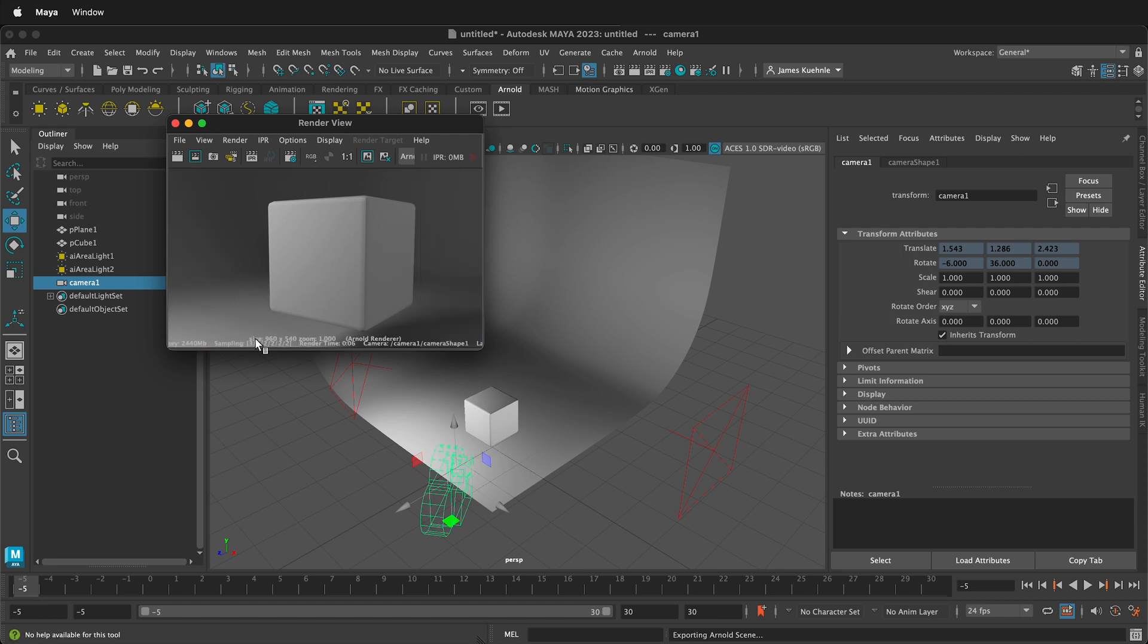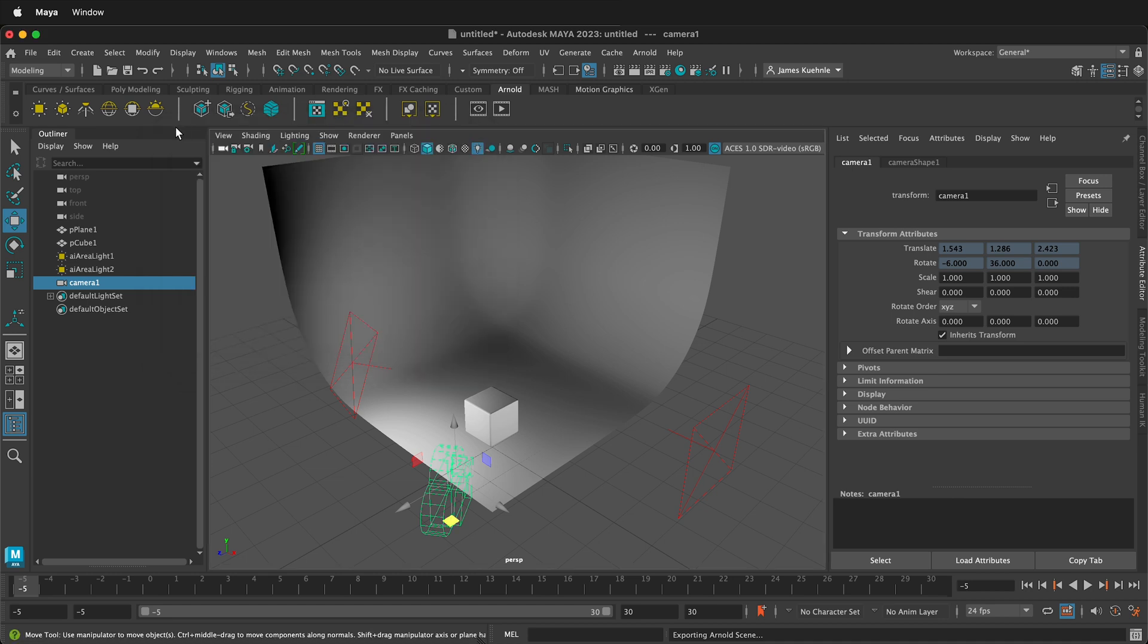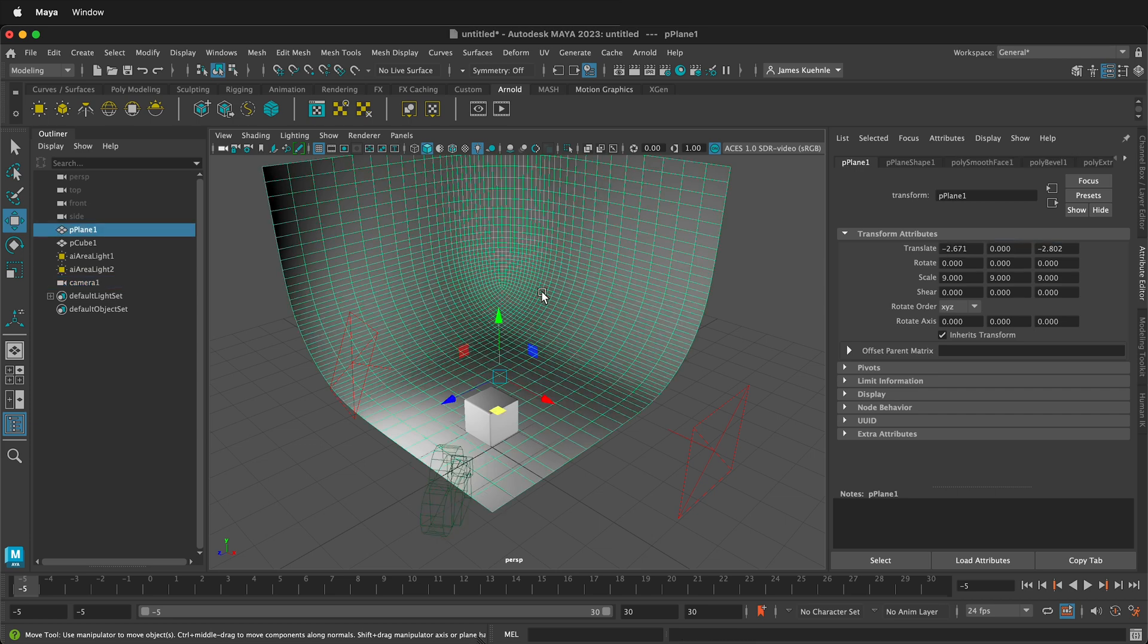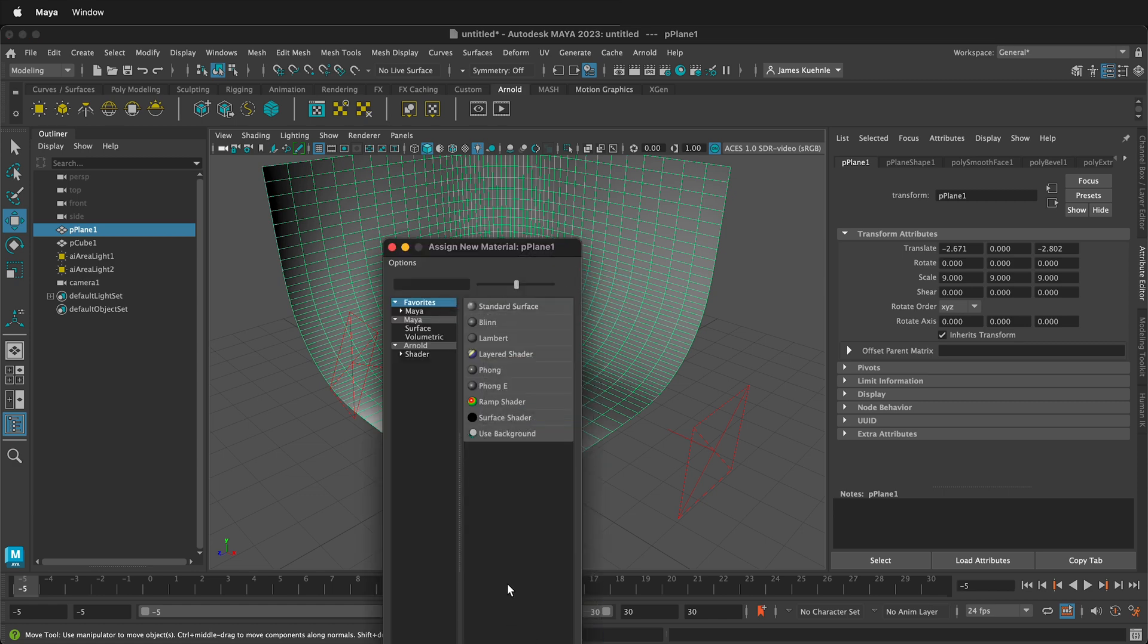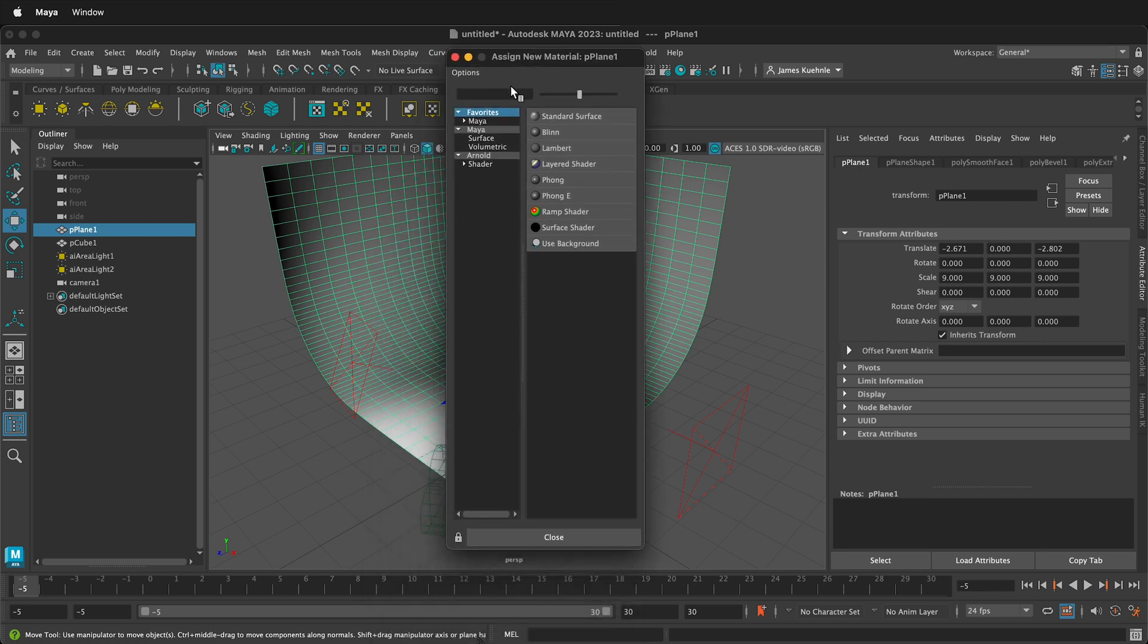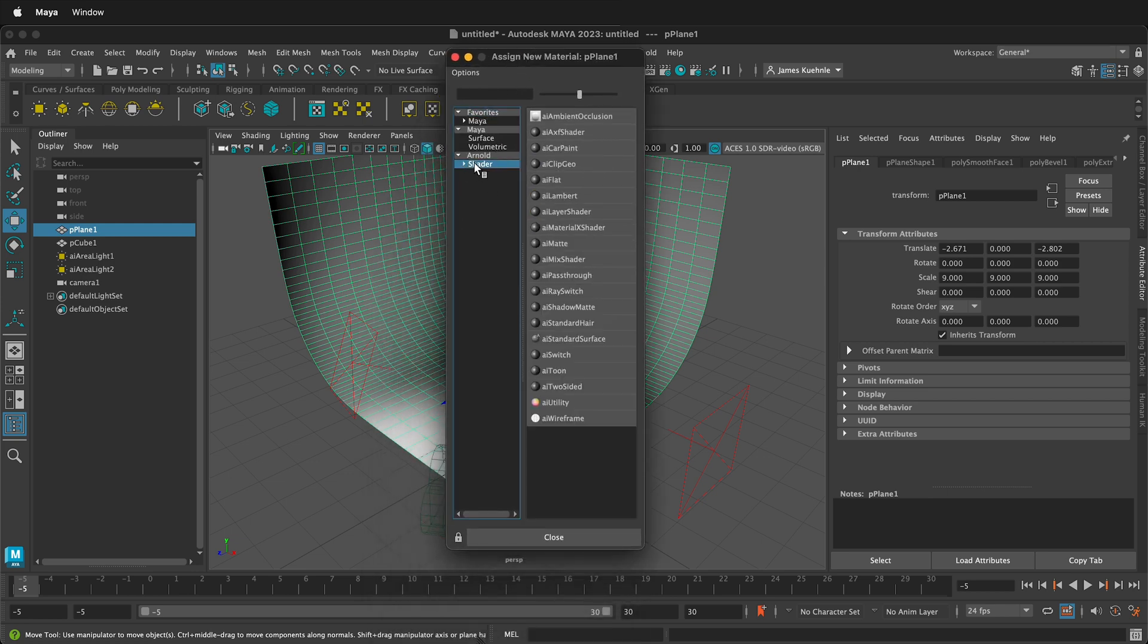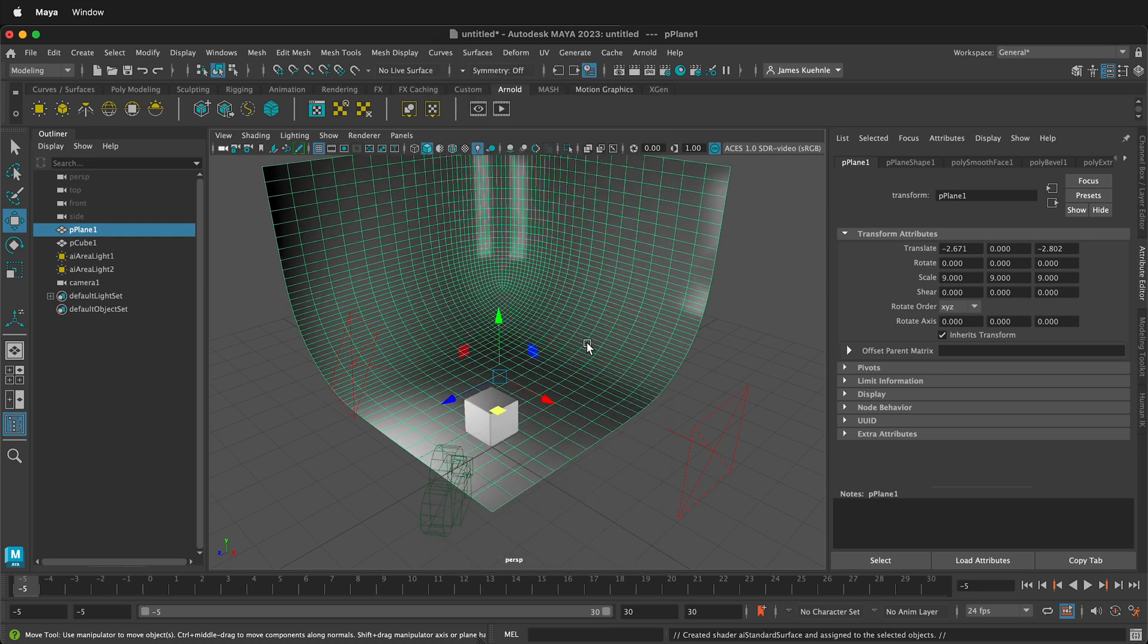And then I can save that. Notice it's 960 by 540. We'll talk about how to change that in a second. But let's add some materials. So we want to add materials to these objects. So I'm going to click the background first. I'm going to right click and hold, and at the very bottom it says Assign New Material.